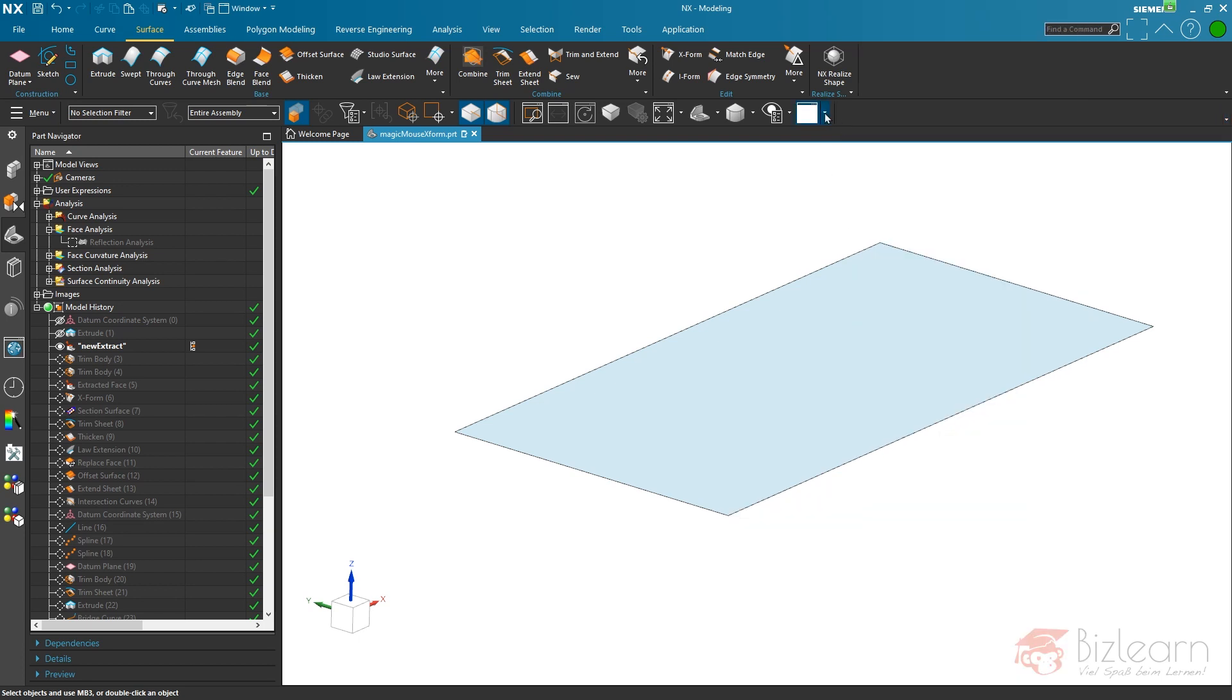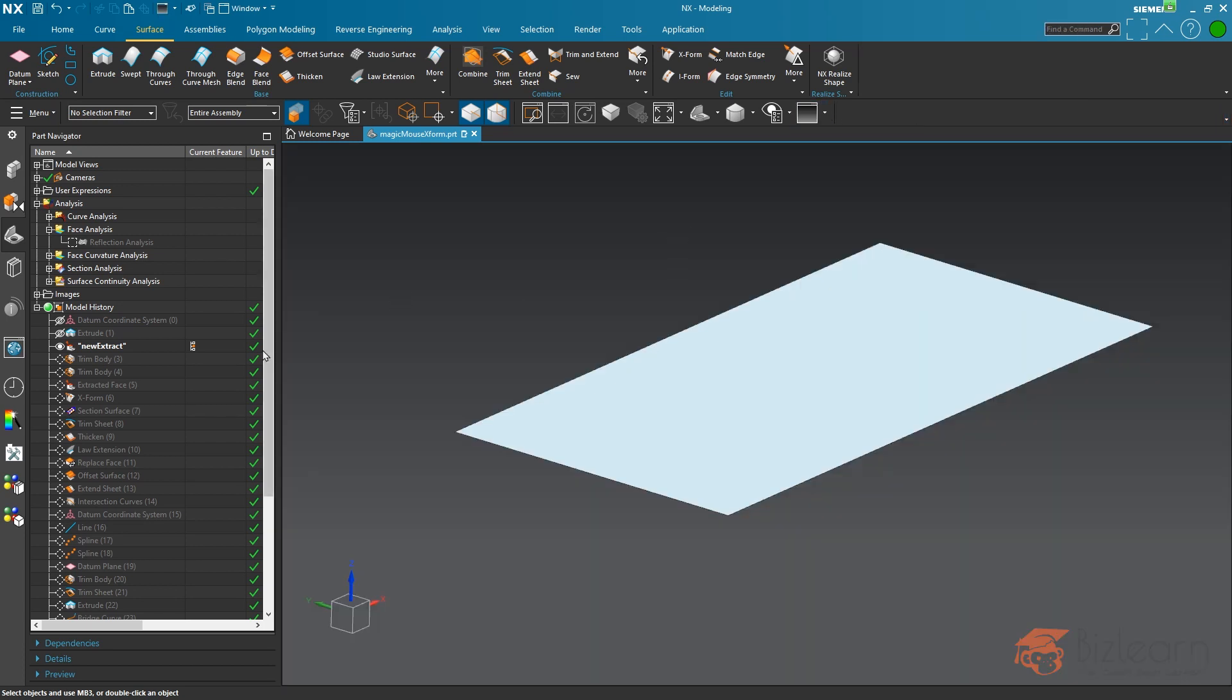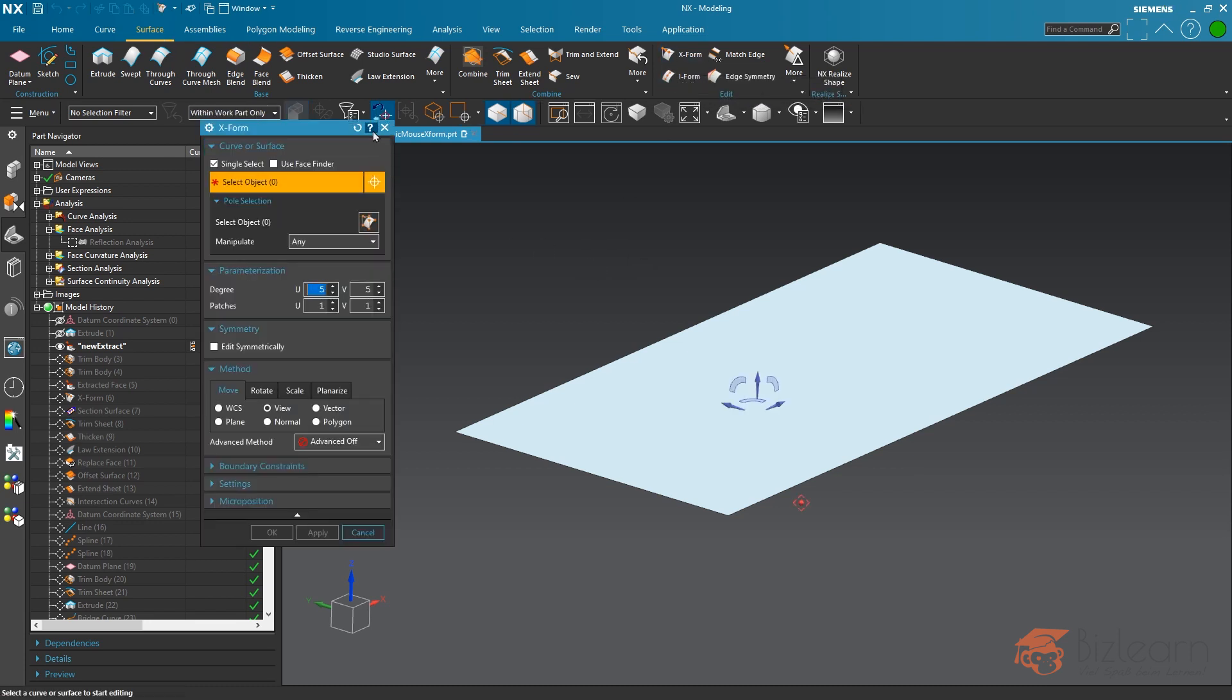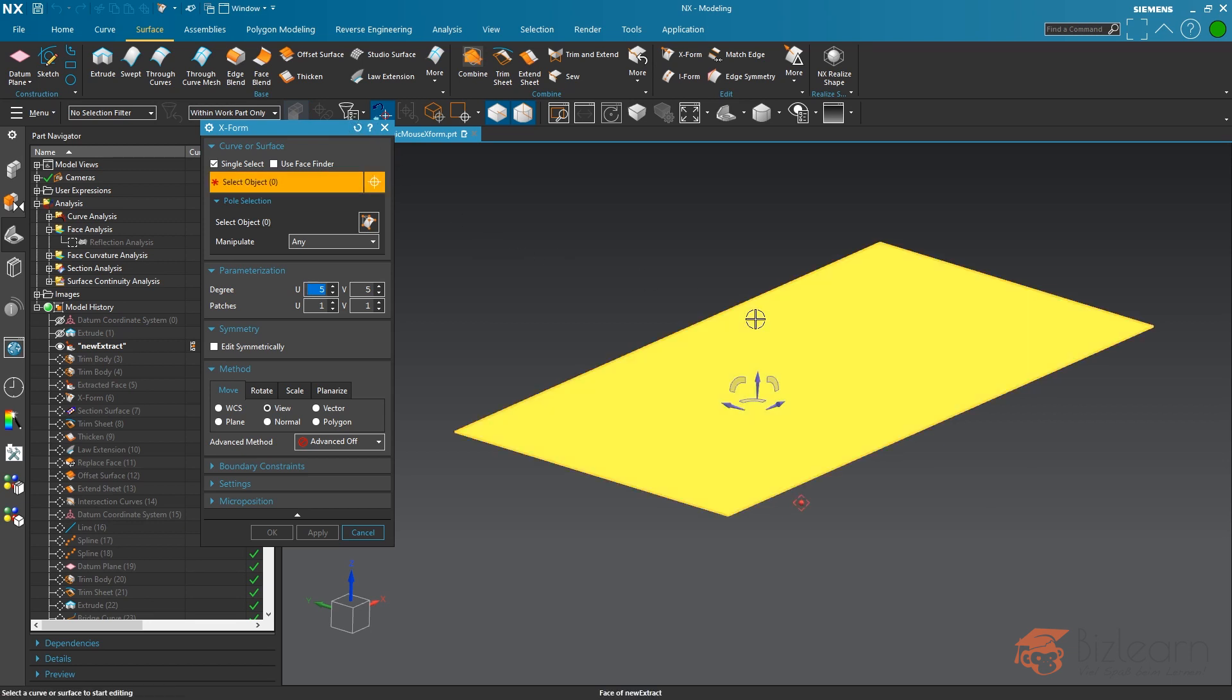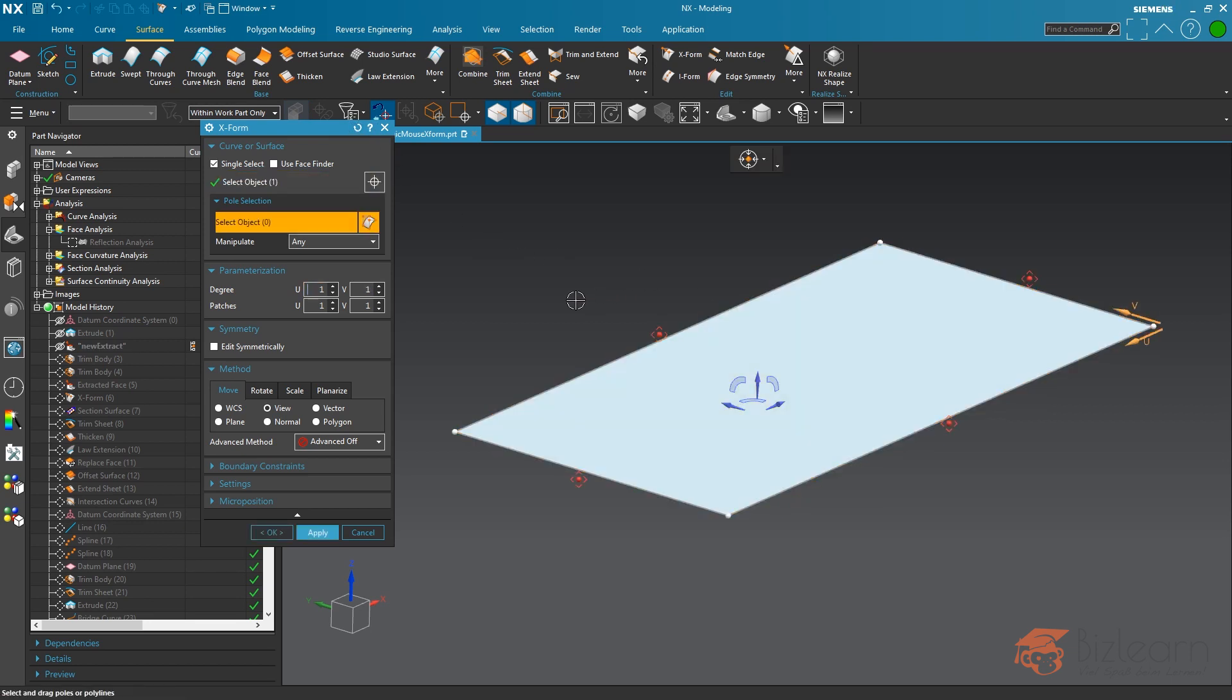Now it's time to start X-form. You can see the surface tab is already open, and here is my X-form. I'm just going to reset this one and select my planar surface.